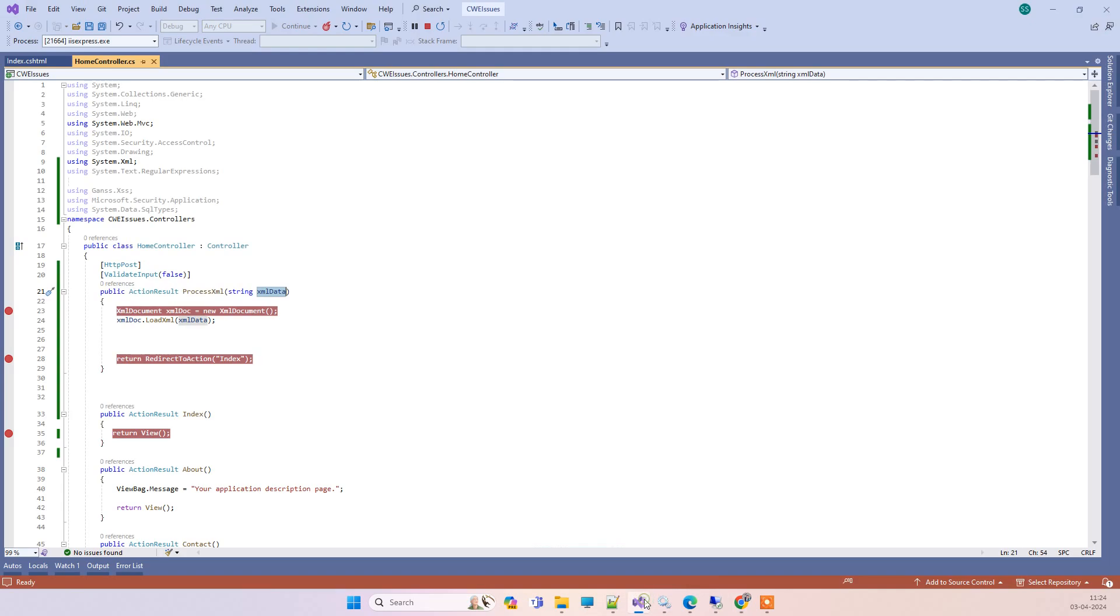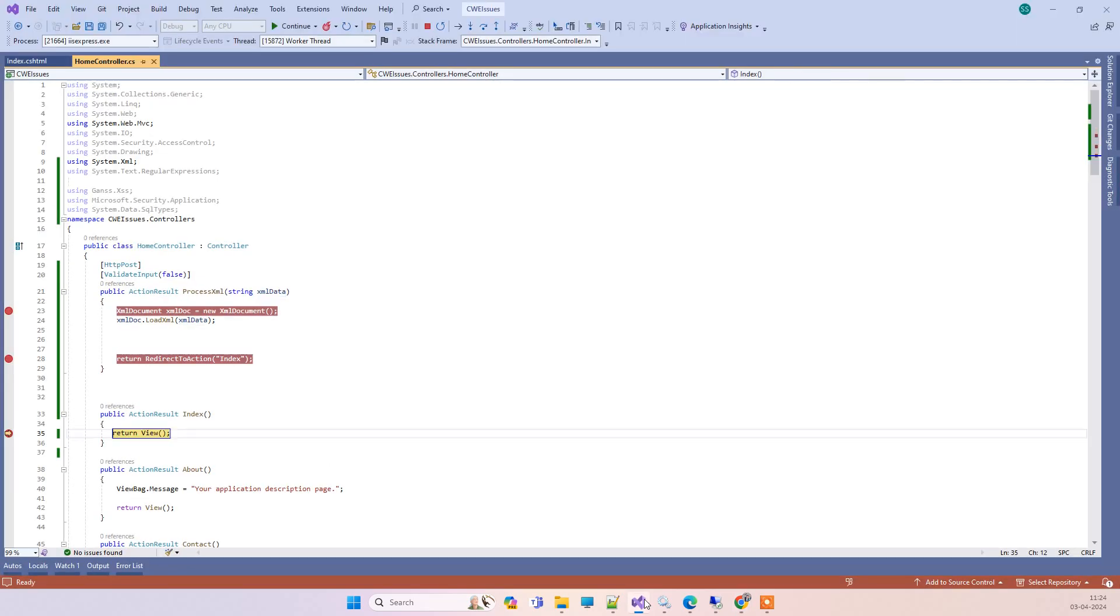Basically, as per CWE-91, you should be validating the XML that you get from the front end before loading it into the XML document. There are not many solutions regarding this available on Google or even on YouTube, so I'll show you one solution that is able to help you with this issue. We'll provide you the code link also, so don't worry about that part. We'll provide that at the end of the video.